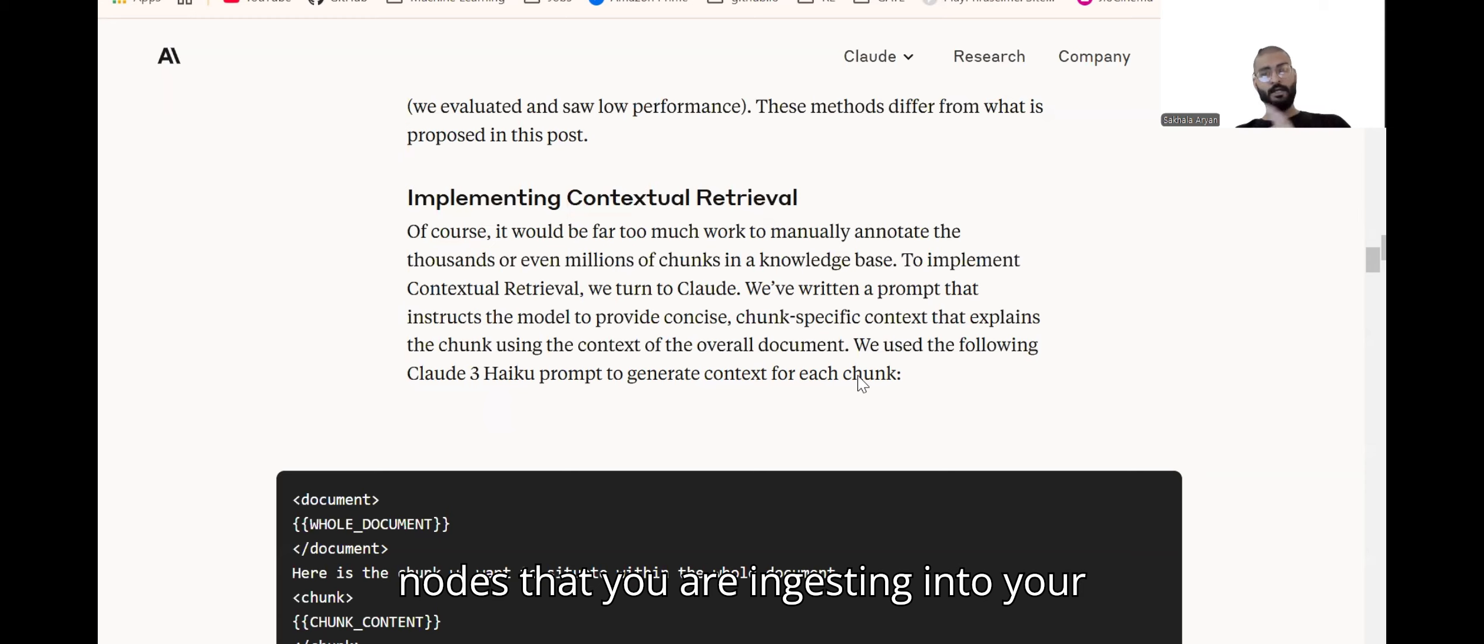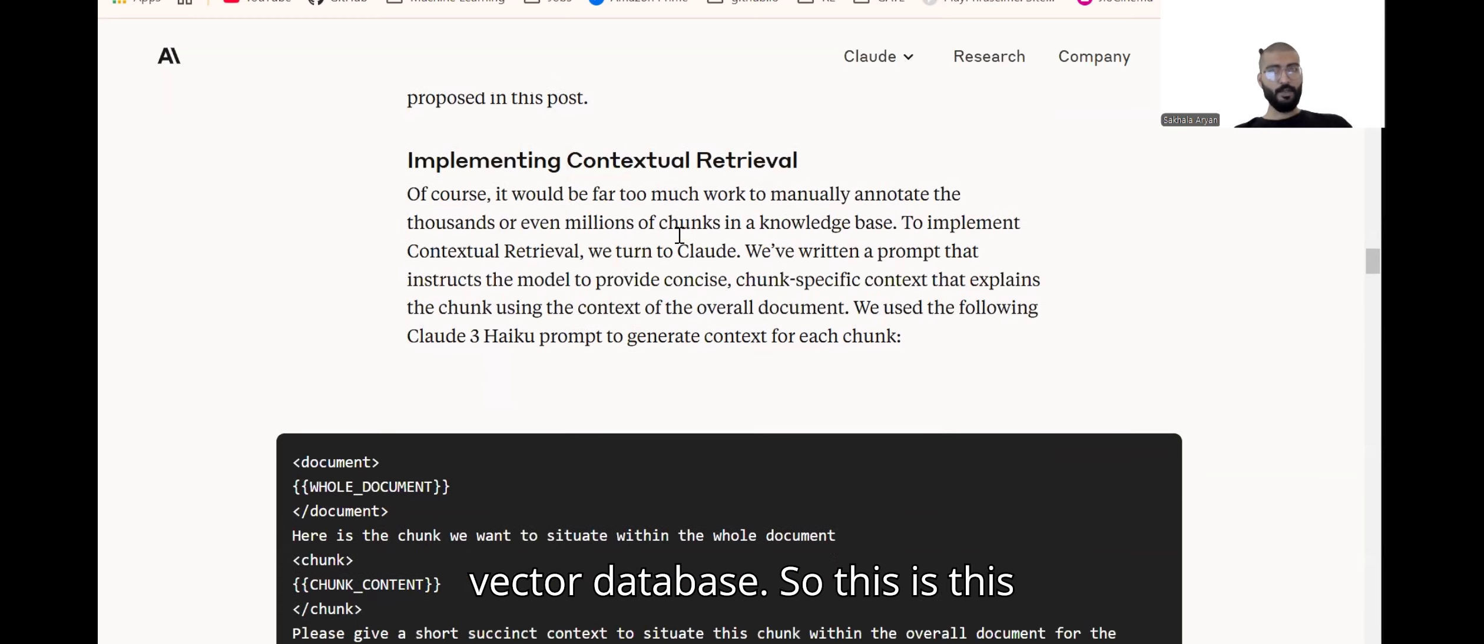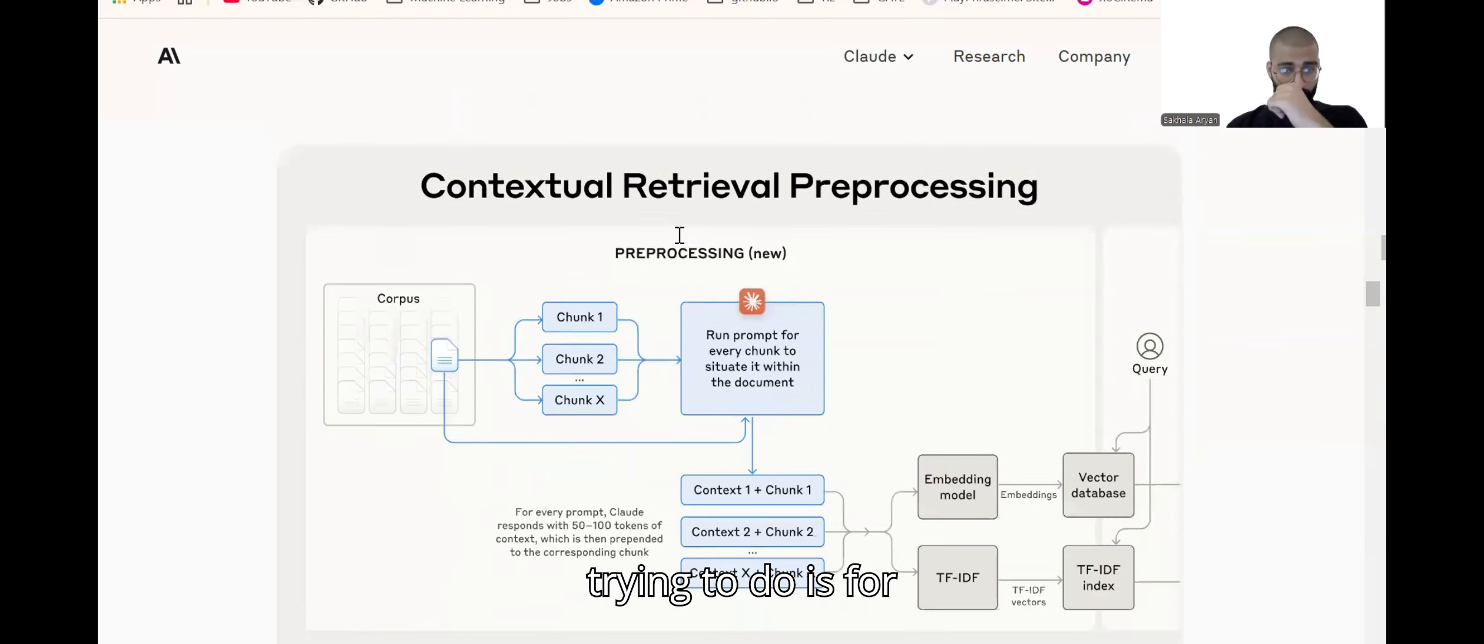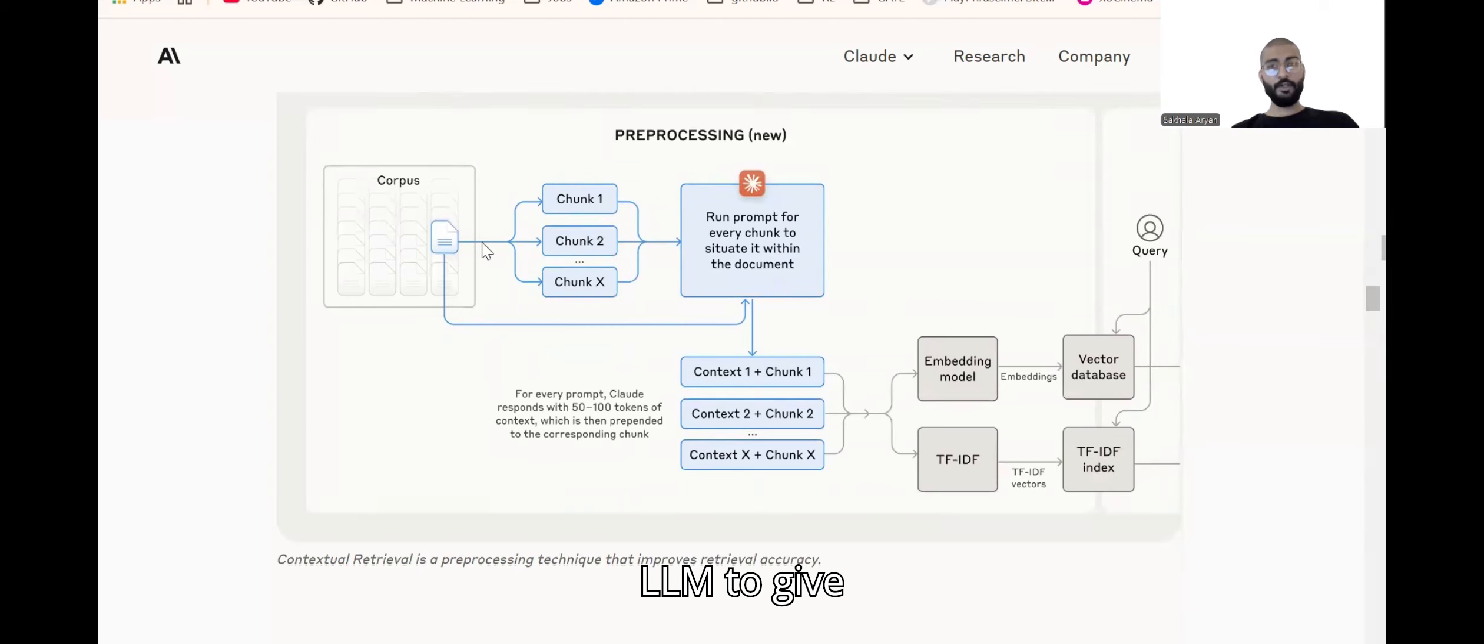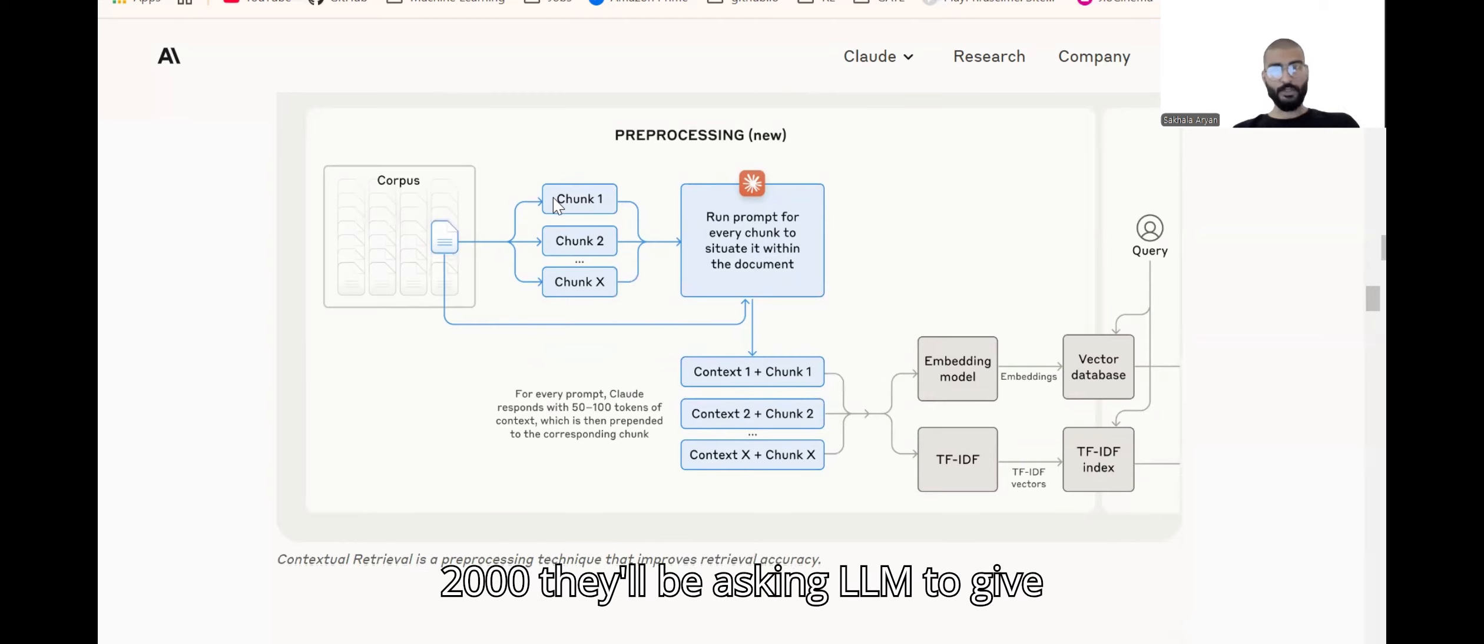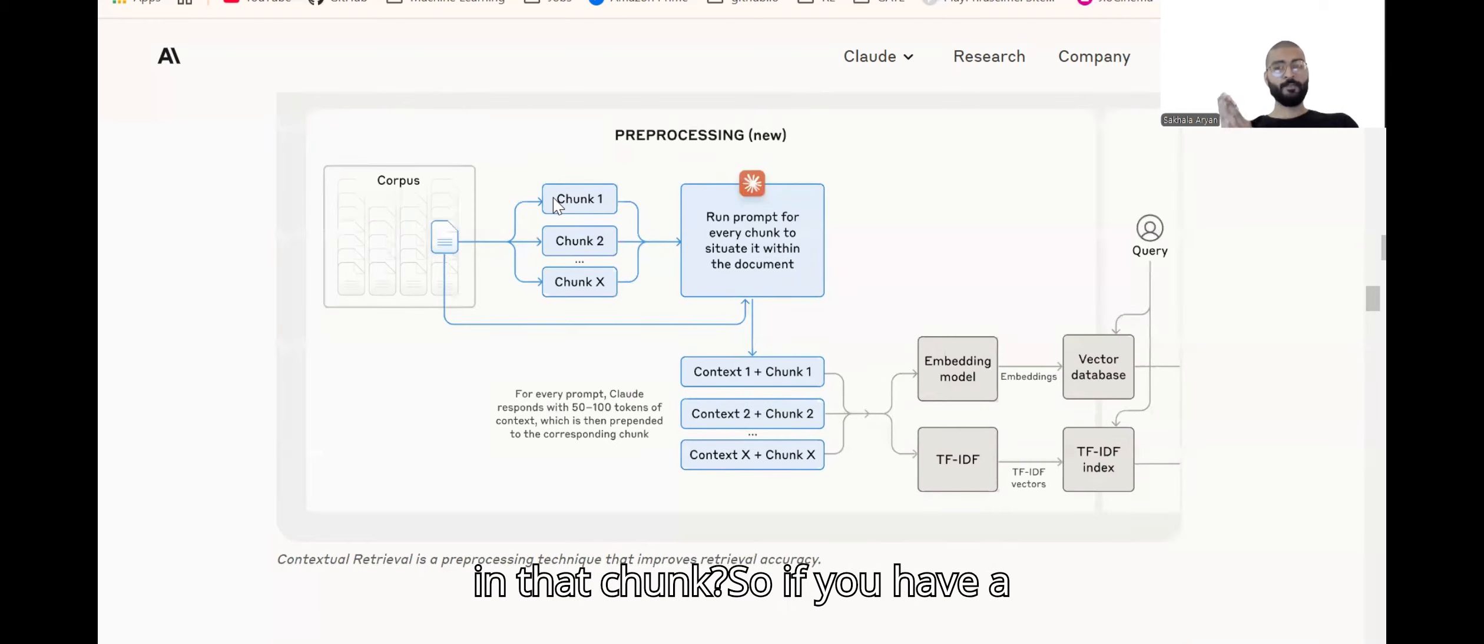This blog is from Anthropic, I'll add the link in the description. What they're doing is for every chunk of data they're asking an LLM to give context for that chunk. So let's say my chunk size is 2000, for every chunk of 2000 they'll be asking the LLM to give a context for what information is there in that chunk.